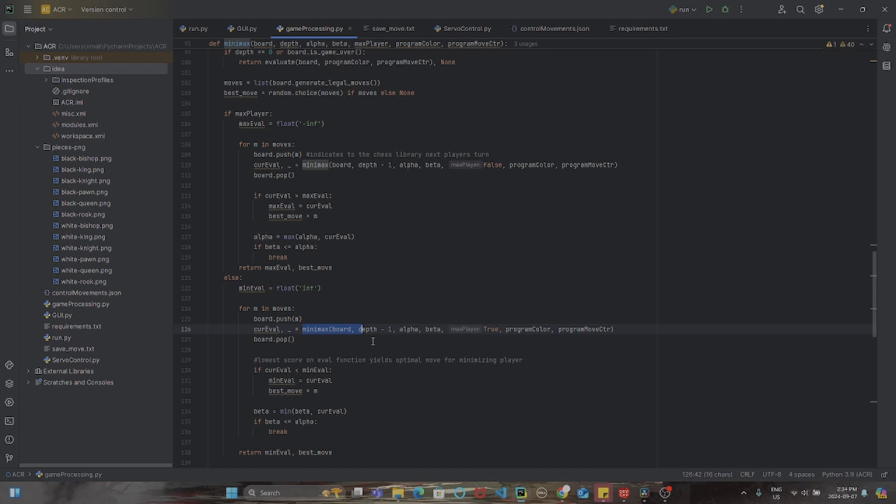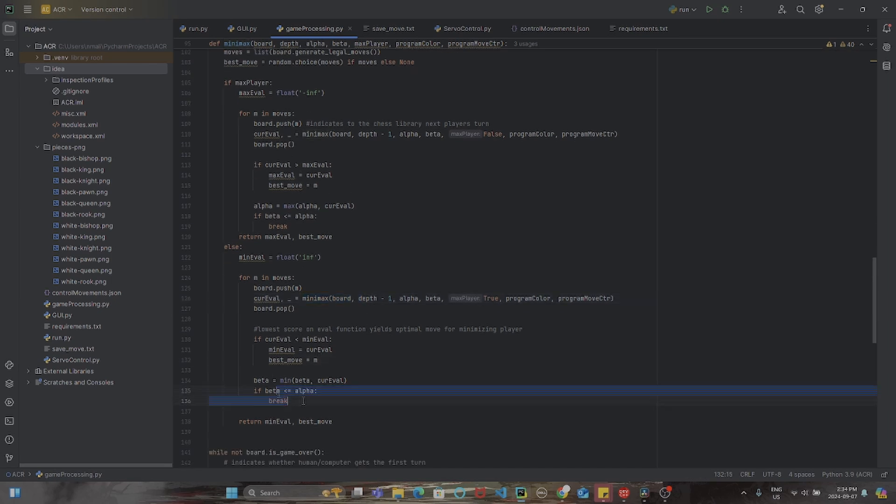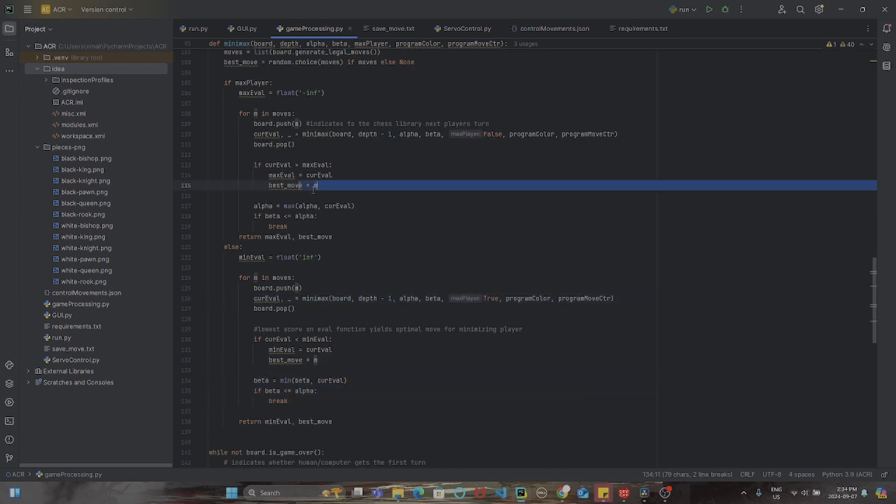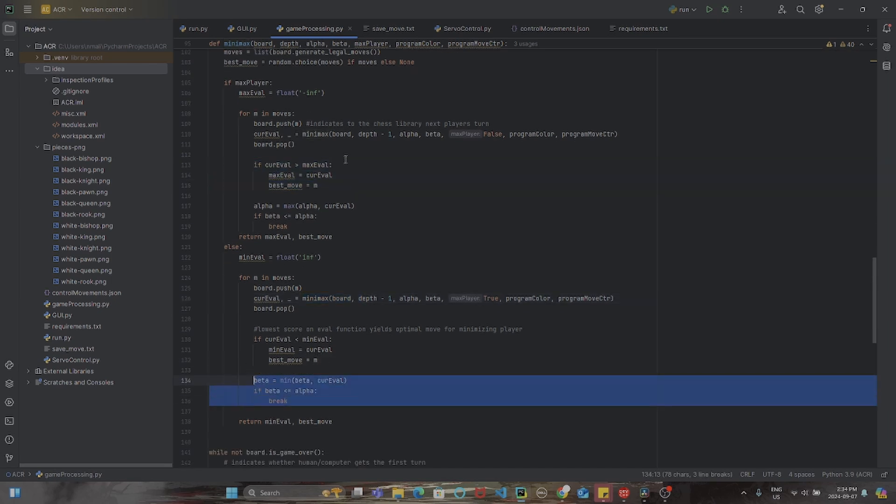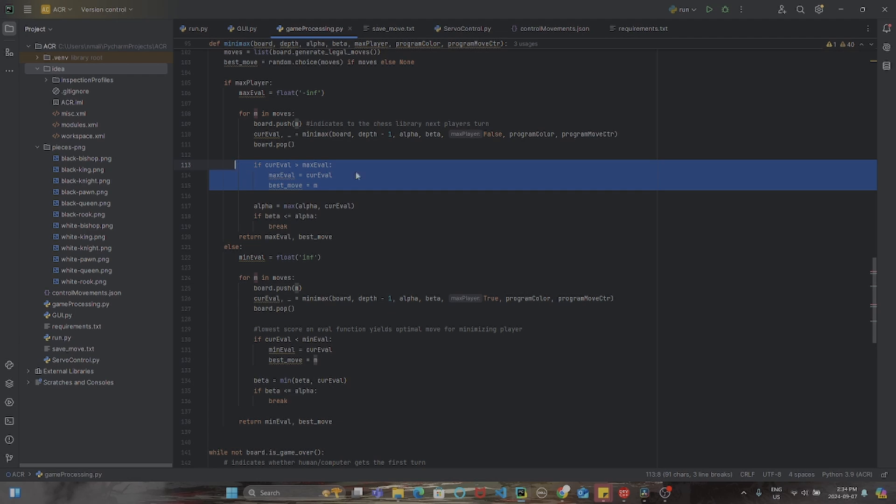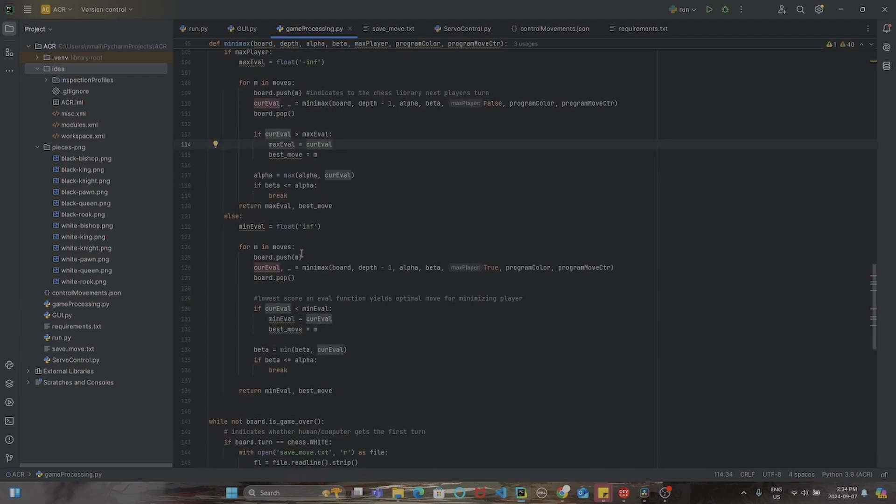This is what is called the minimax algorithm and it's optimized using pruning, which basically stops the recursion if an upcoming score is just not good enough and does not need further predictions.